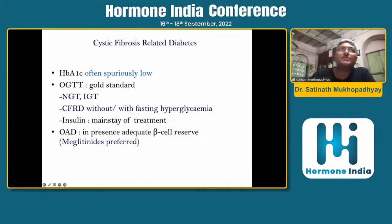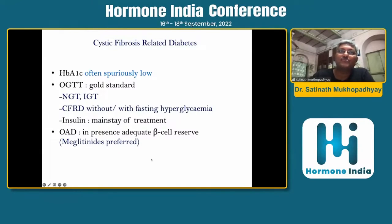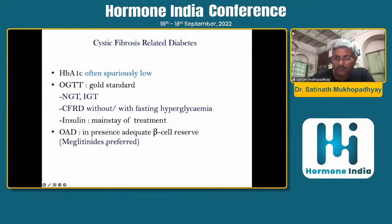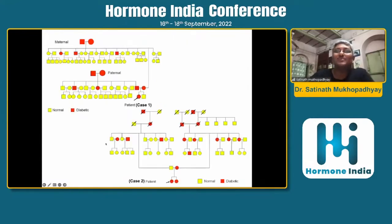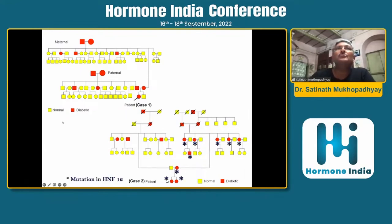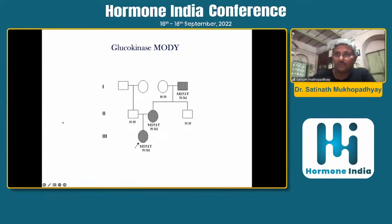Cases can present in a spectrum: normal glucose tolerance, impaired glucose tolerance, then cystic fibrosis-related diabetes without or with fasting hyperglycemia, and finally full-blown diabetes. Insulin is the mainstay of treatment; some patients in early stages of the disease with some residual beta cell function may respond to meglitinide analogues. MODY has been discussed — here is one HNF1-beta MODY for you, and we now have data on a series of glucokinase-positive MODY cases recently published by our group.